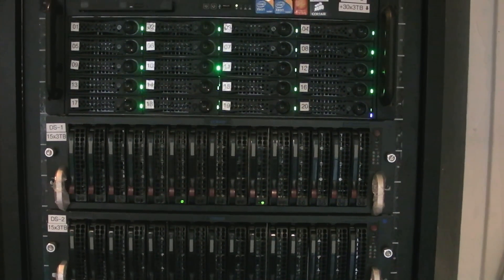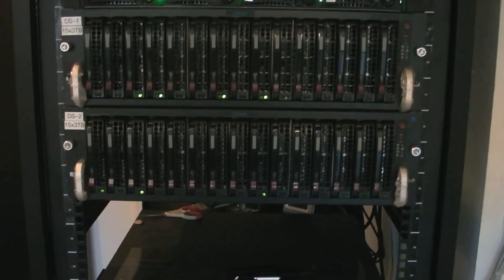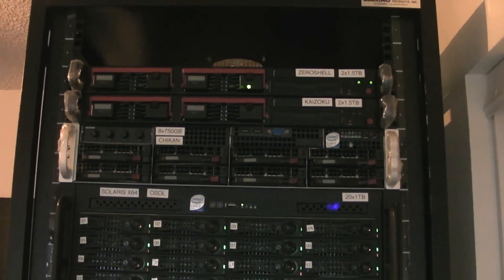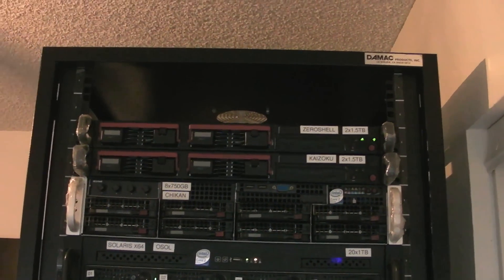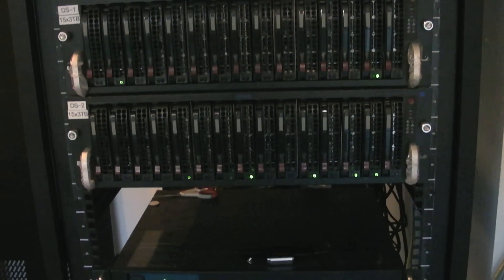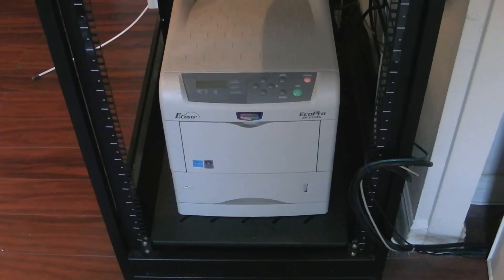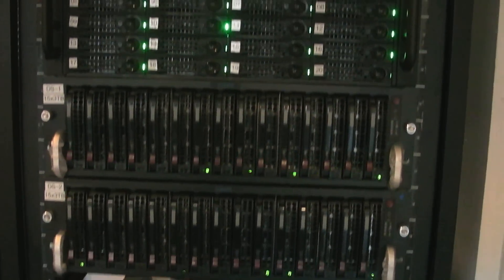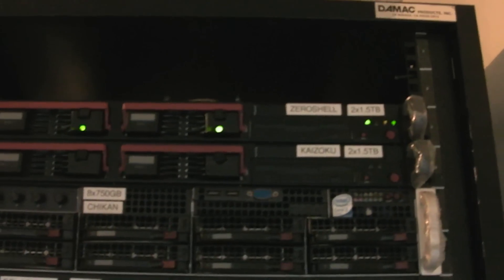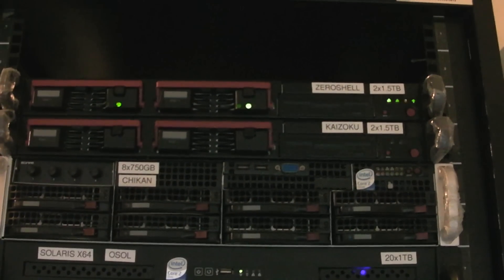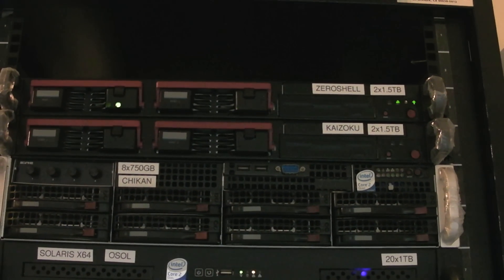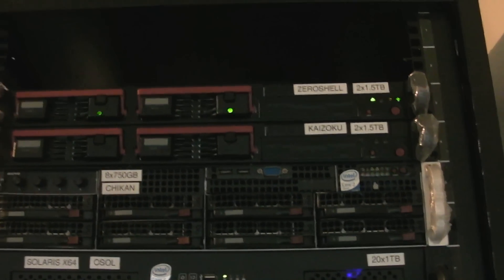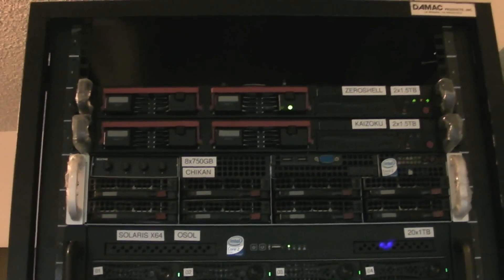Here is my home rack. The top machine is a router, also web server, a couple other things.